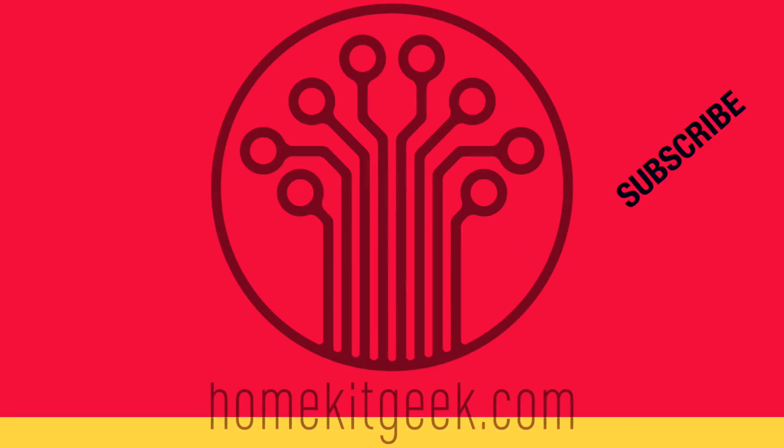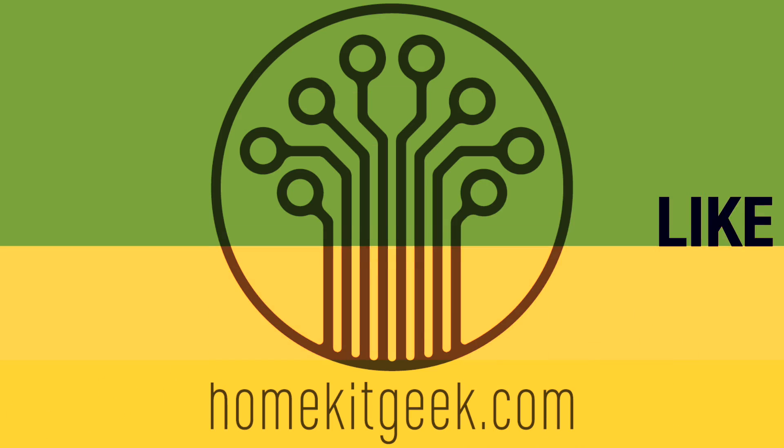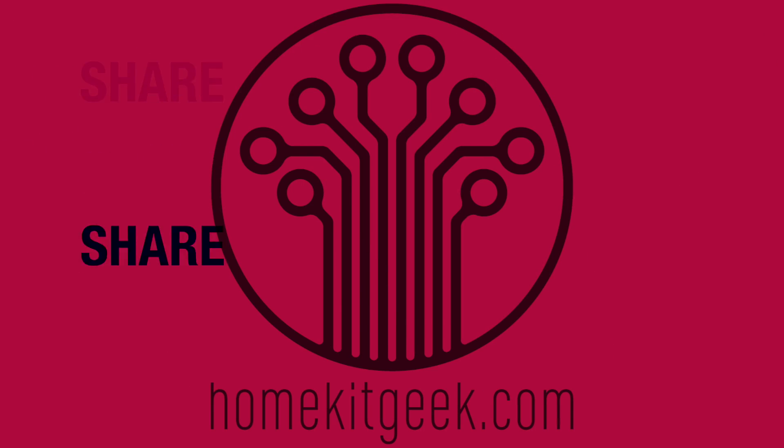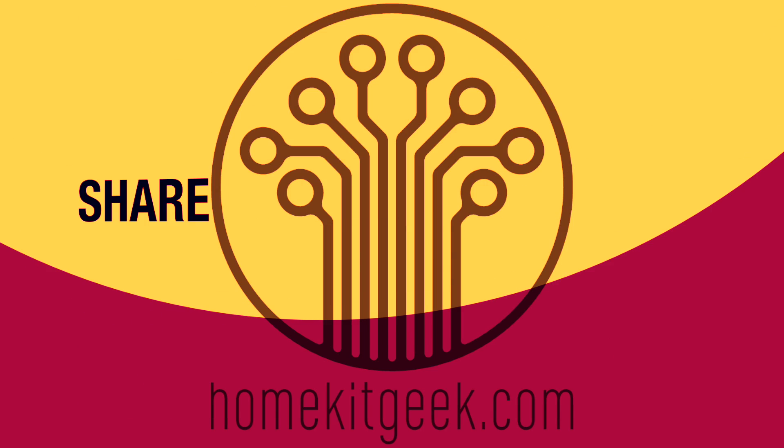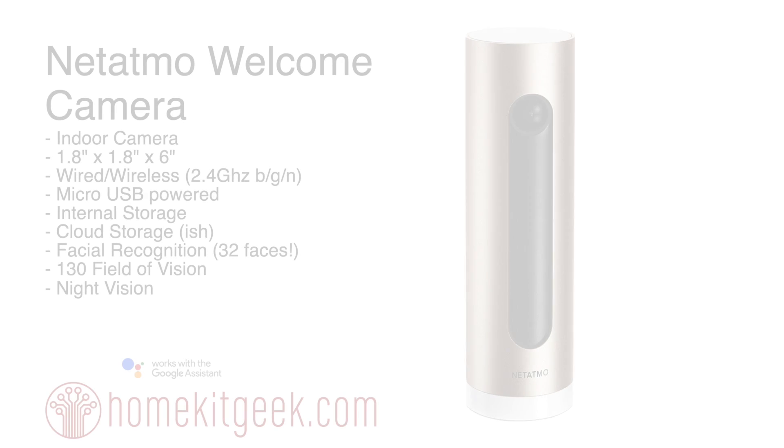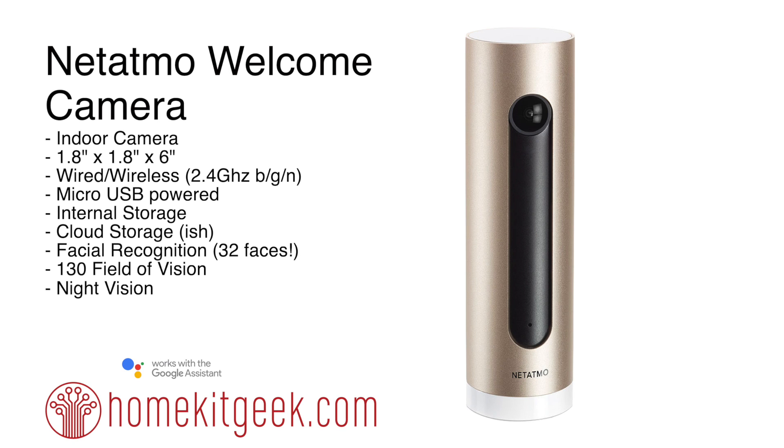If you haven't subscribed already, ring that bell to get notified when new videos are posted. Hey, this is Chris Young here from HomeKit Geek. If you're looking at picking up a Netatmo Welcome Camera, I'd be really grateful if you'd consider using the Amazon affiliate links in the video details.